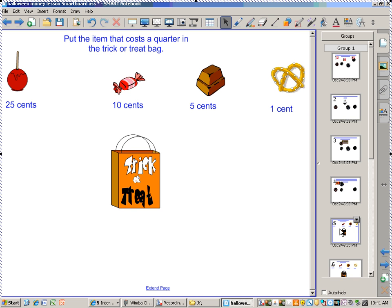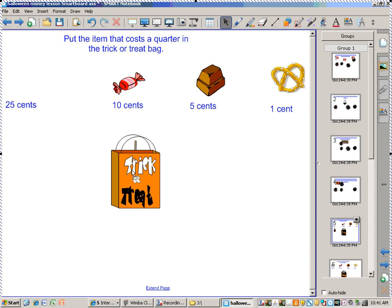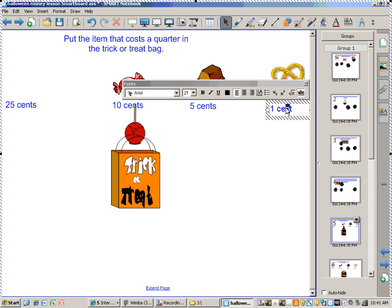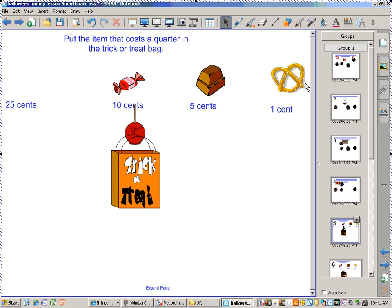Now we're going to try a little exercise. Put the item that costs a quarter in the trick-or-treat bag. Which student wants to come up and put the item in the bag for me? Yes, that costs a quarter — just drag it like that. That is correct. Can't use that one because that's 1 cent. And that's a pretzel — who likes that one?